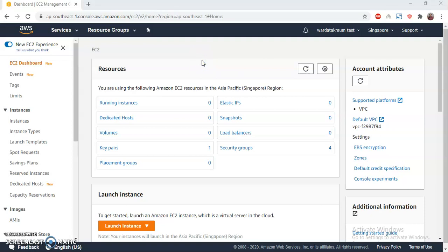Hello everyone, how are you? I hope you are all doing well. Today I am going to show you a way how we can set up the phpMyAdmin instance. Let's get started.